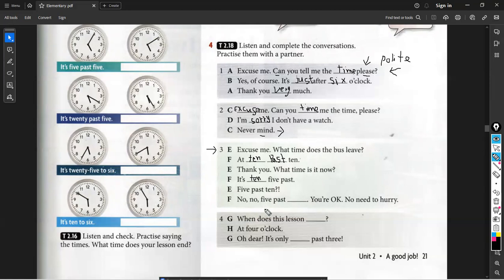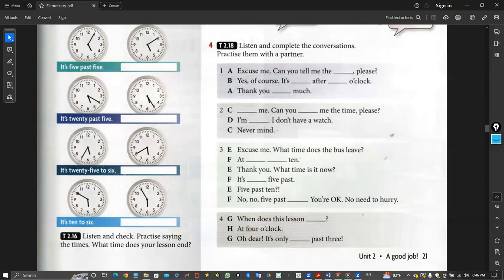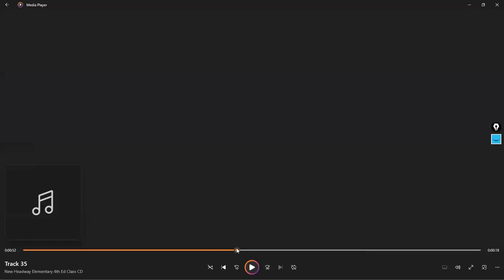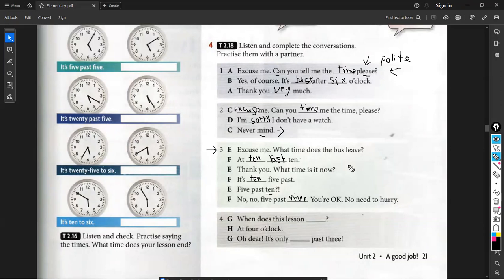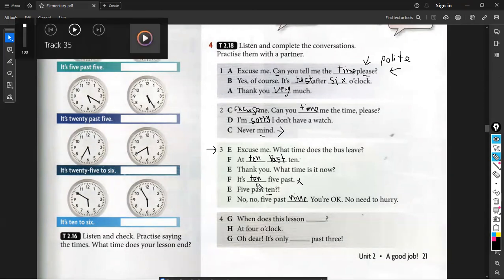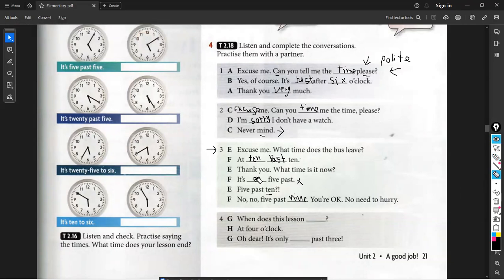Someone said ten, someone said nine. Let's play again to check. It's five past nine. So we have a slight mistake — it is 'about five past nine,' not just five past. So it's about five past nine.